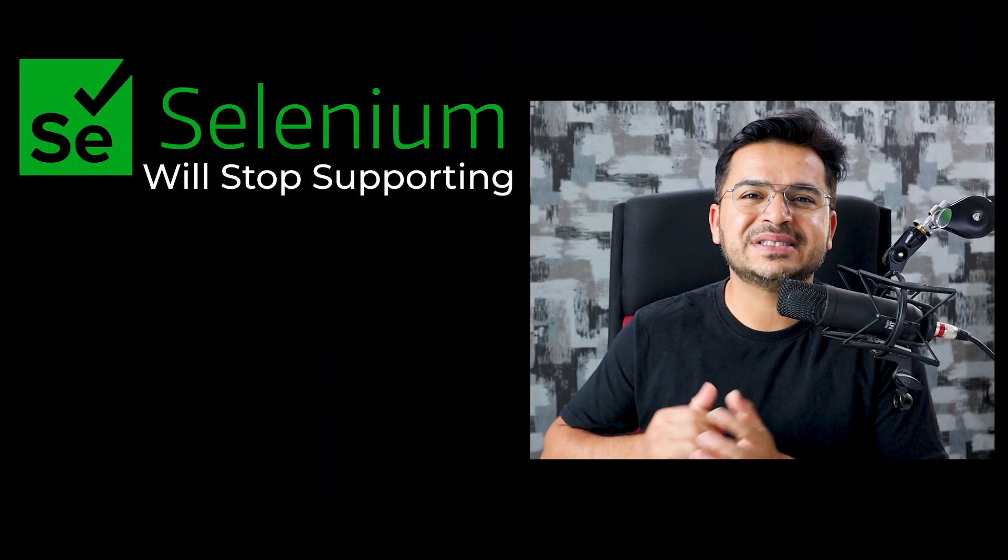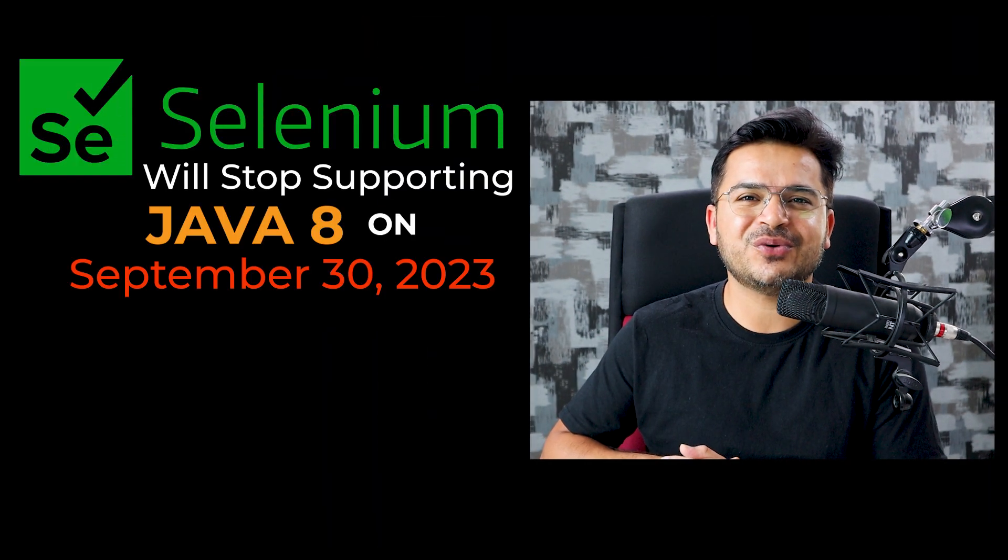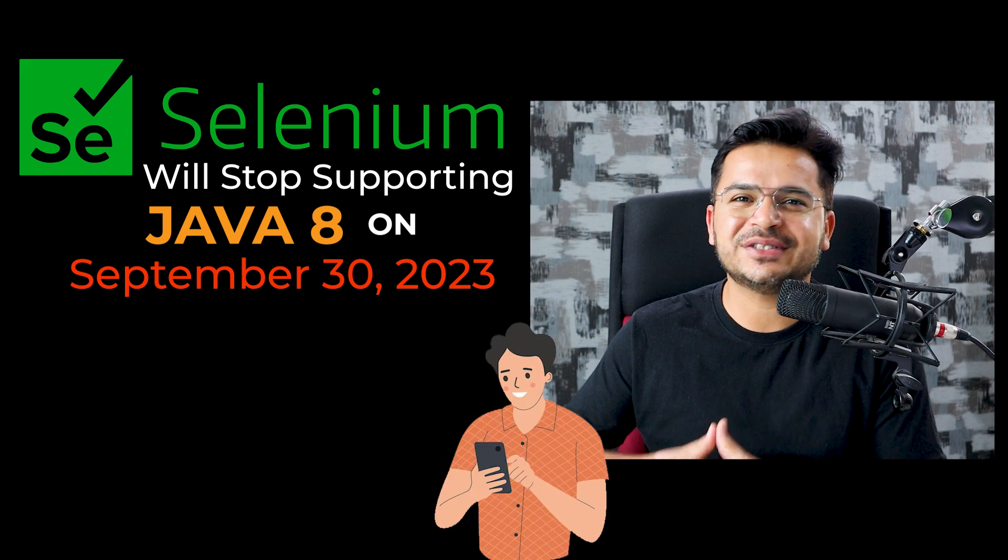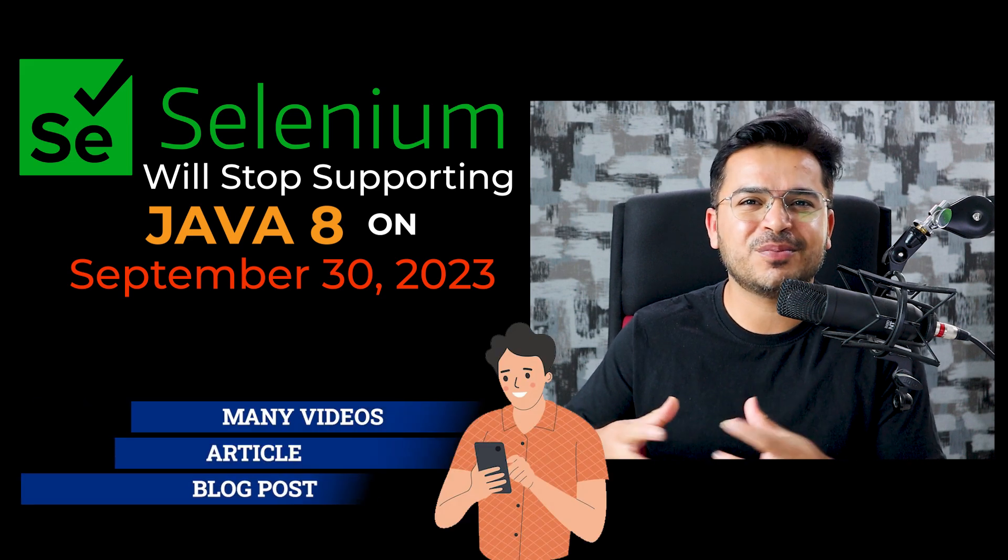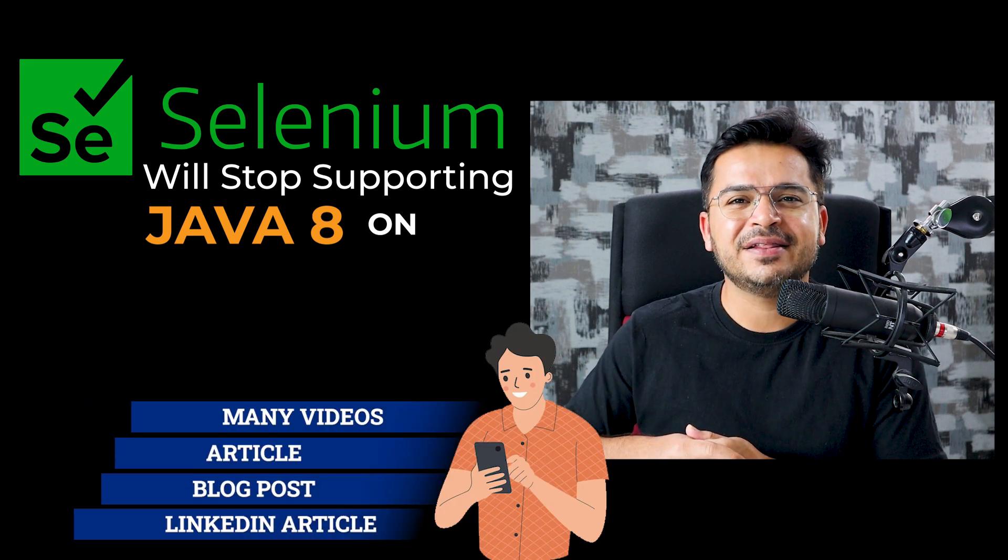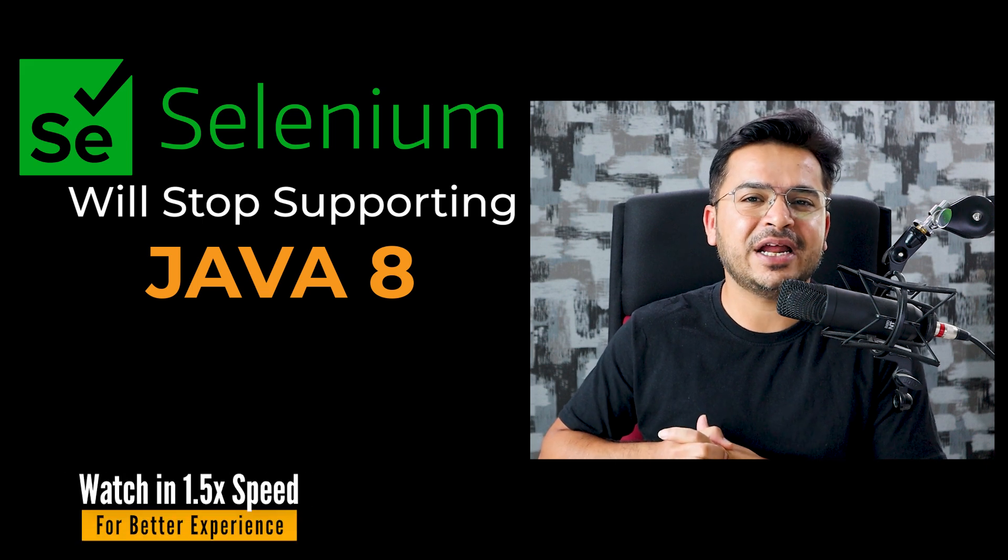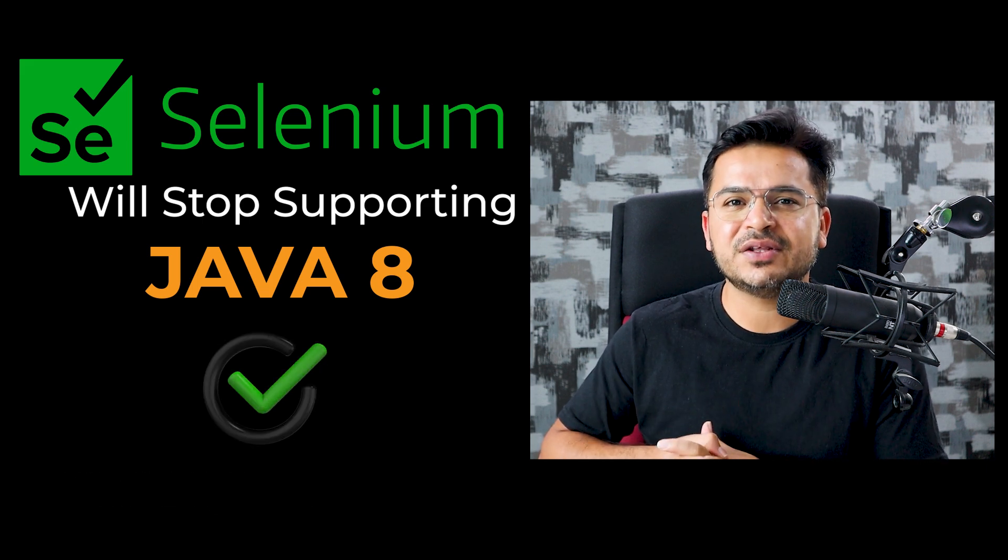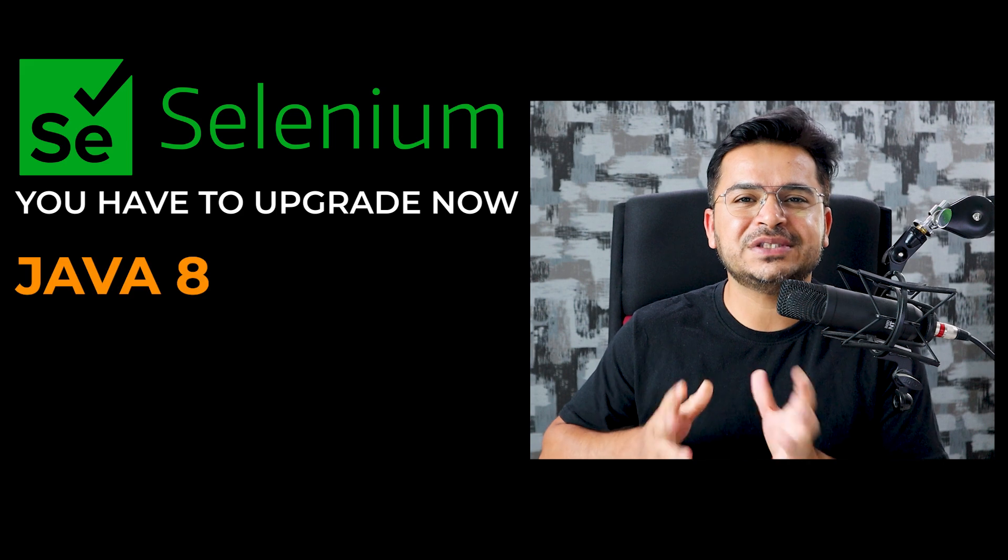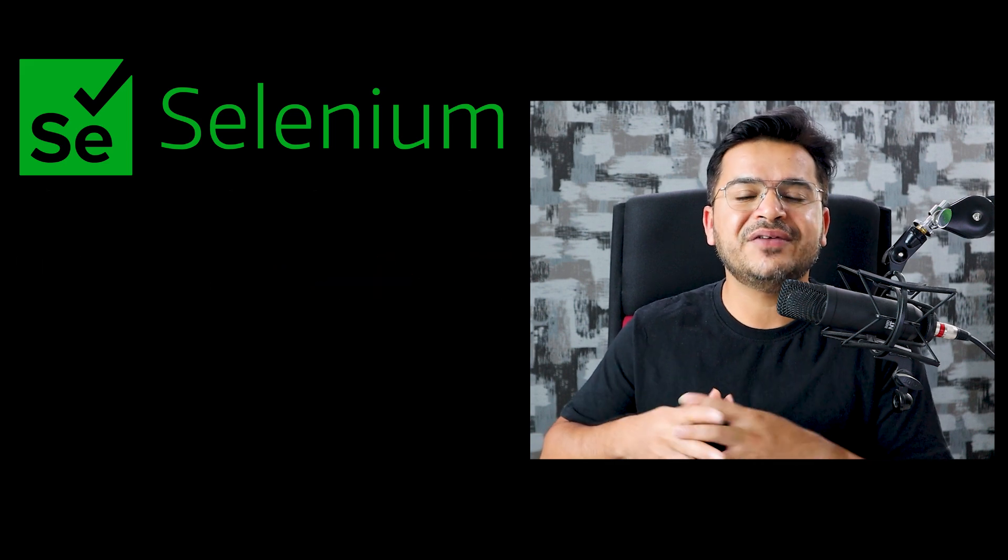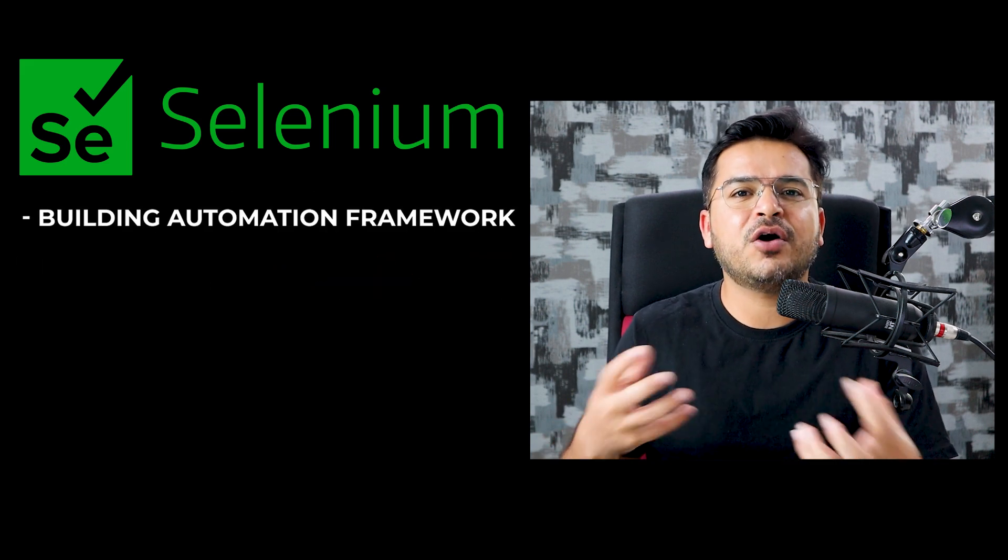Selenium will stop supporting Java 8 from September 2023. Yes, you heard that right. You must have seen many videos, articles, blog posts, and LinkedIn articles that Java 8 will not be supported anymore with Selenium. The answer is yes, you have to upgrade now from Java 8 to Java 11.